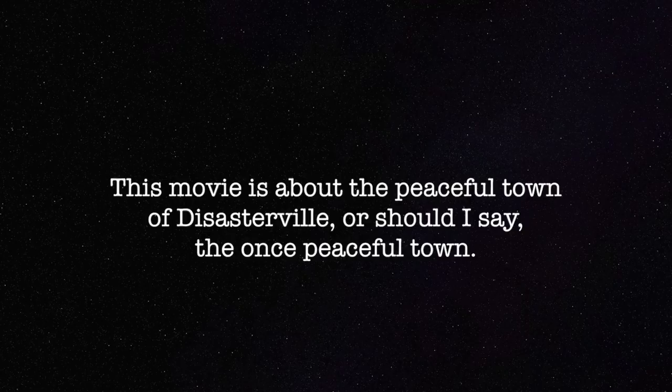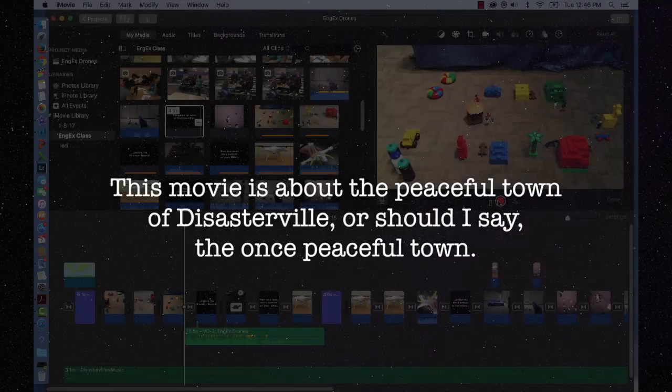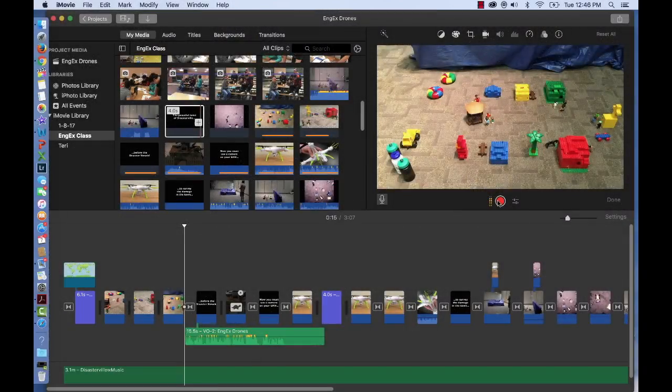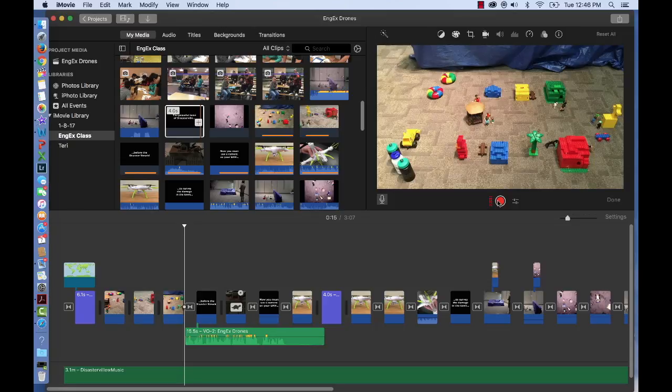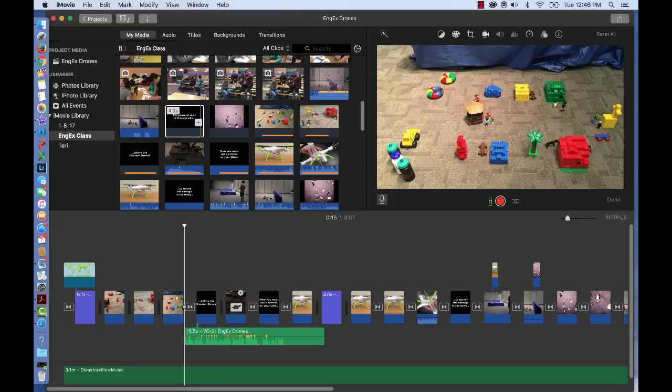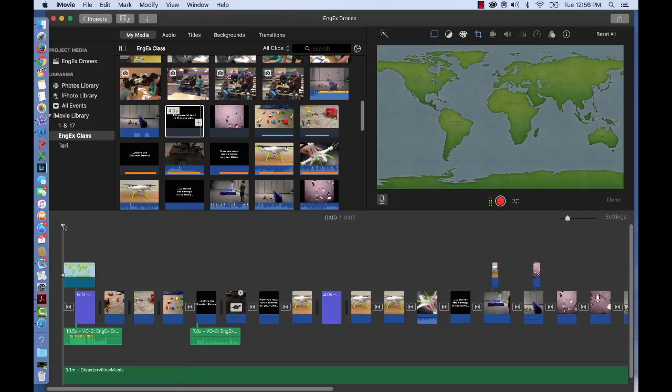It will be saved in your media browser, and you can add it anywhere in your timeline, but of course it will go best with the beginning clips. Take a listen and see how it sounds. Redo it if it's too loud or too soft.